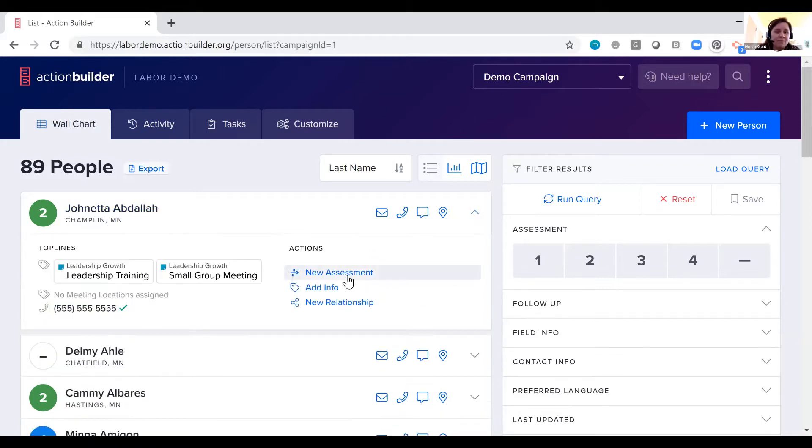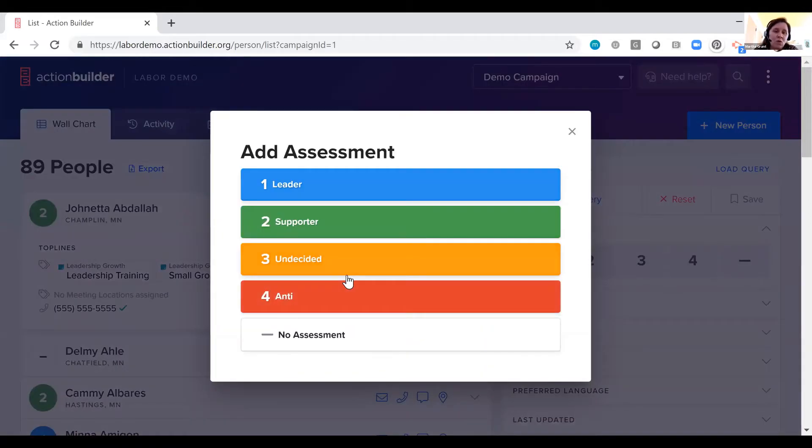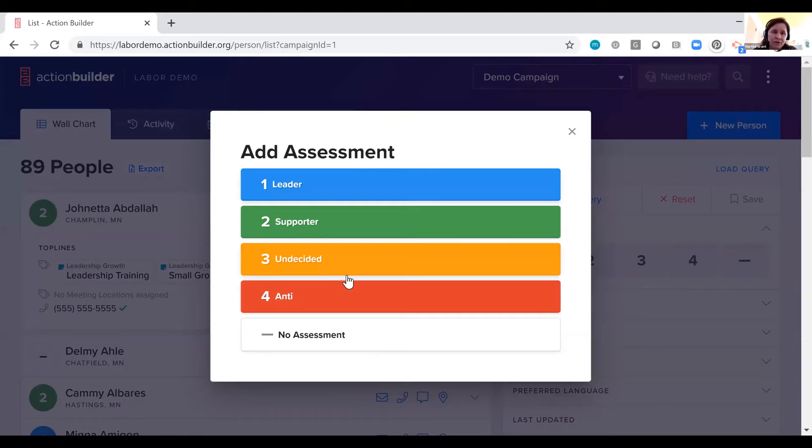The assessment scale is something that you set at the organization level, and it'll be across all of your campaigns in the system, all of your different organizing lists.